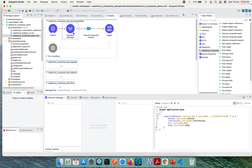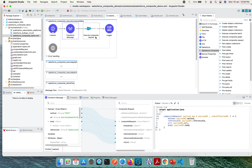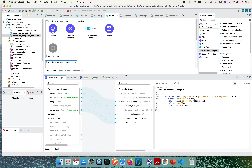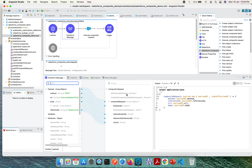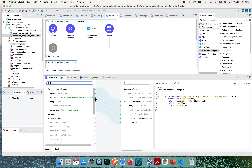I have drag-and-dropped the Transform Message in front of the Execute Composite Request. This runs DataSense and creates a structure showing how the composite request requires input. The structure includes an 'allOrNone' boolean, and then an array of sub-requests. Each sub-request has a method — GET, POST, PATCH, etc. — a reference ID, a URL, and a body. The body is optional depending on whether the method requires it, such as POST versus GET.